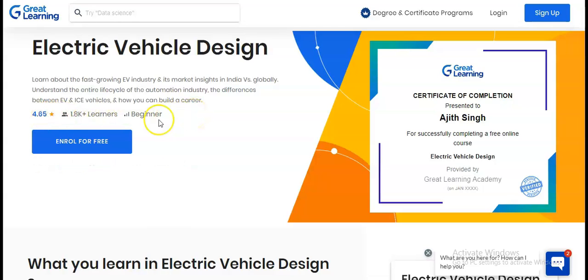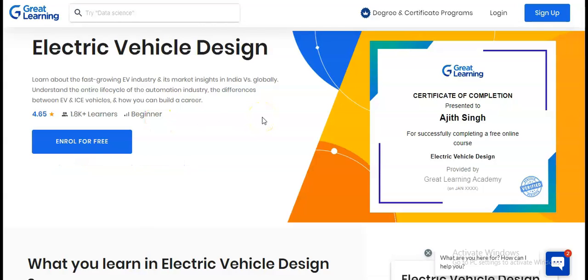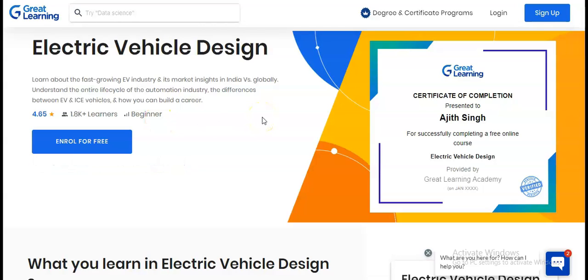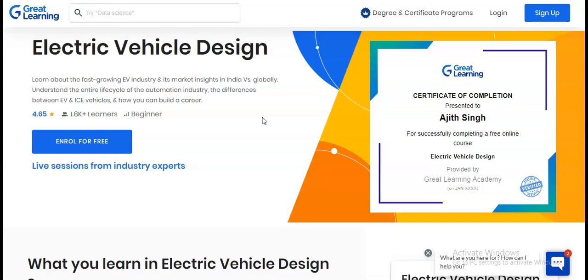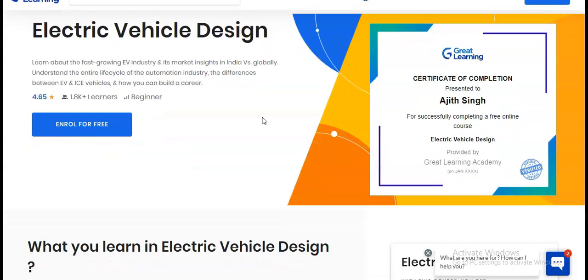We are going to check the complete details regarding the certification you will get, what types of modules you will learn, and how to enroll in this free certification course, so please watch the video completely.